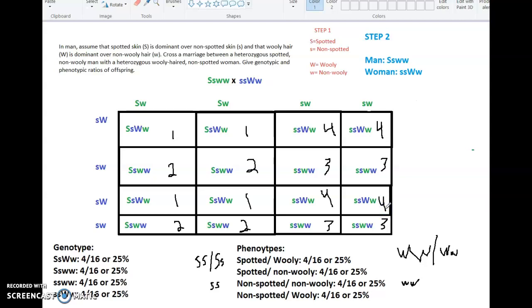So when it's asking for the genotypic and phenotypic ratios of the offspring, those answers are right there on your sheet. Hopefully this helps and makes sense. If not, let me know — I might be doing another one of these to help you work through these problems. But for the most part, this should help you with the rest of these problems. Good luck, let me know if you need help. See ya.